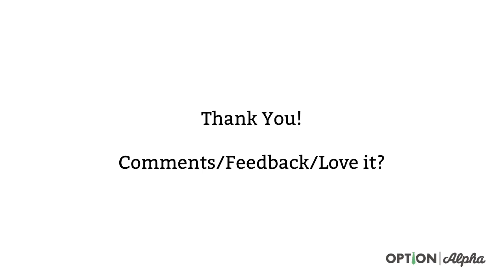Thank you so much for watching this video. If you have any comments or questions, please ask them in the comment section right below. If you enjoyed this video, if you thought it was helpful, please consider sharing it online. Help spread the word about what we're trying to do here at Option Alpha. Until next time, happy trading.